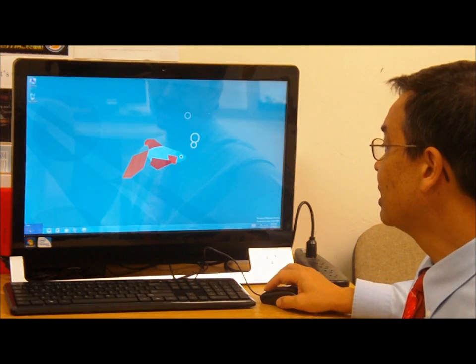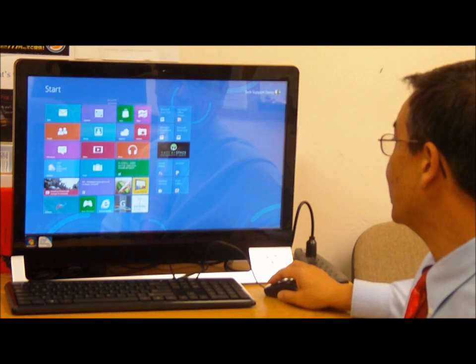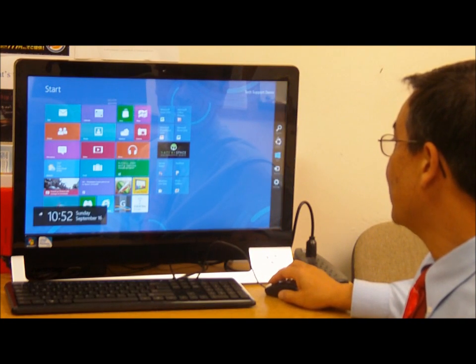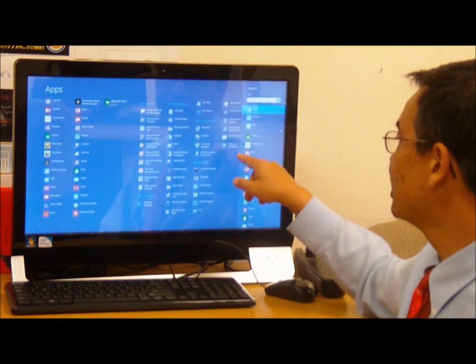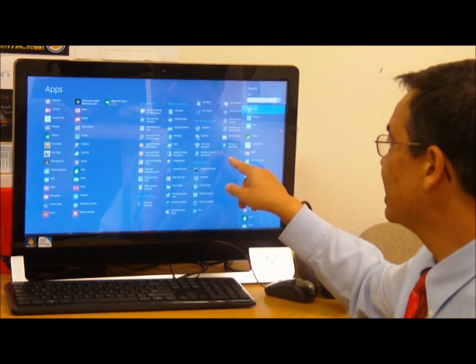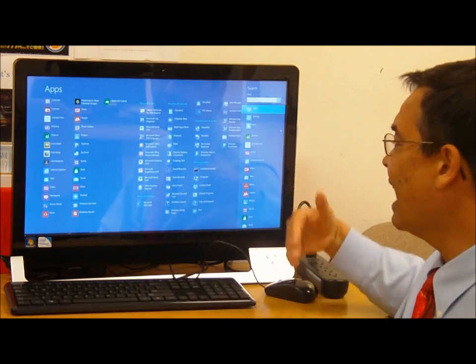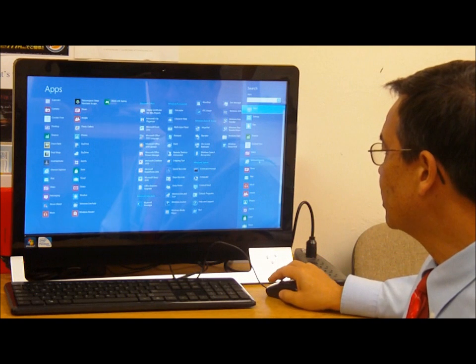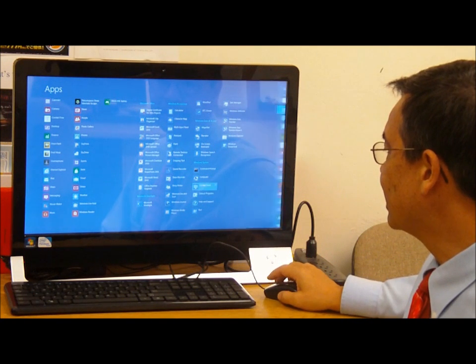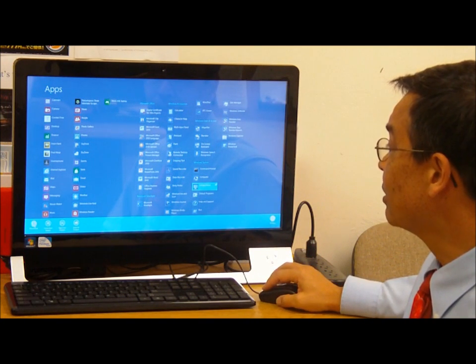I go back to my master list and from inside here, I can take any of these and add them to the start panel. I can take control panel and pin it to start.